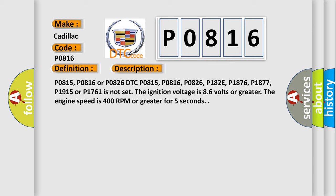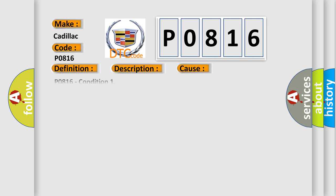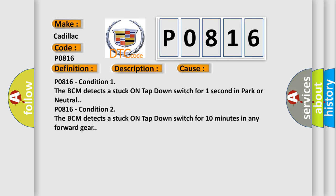This diagnostic error occurs most often in these cases. P0816 condition 1: The BCM detects a stuck on tap down switch for 1 second in Park or neutral. P0816 condition 2: The BCM detects a stuck on tap down switch for 10 minutes in any forward gear.